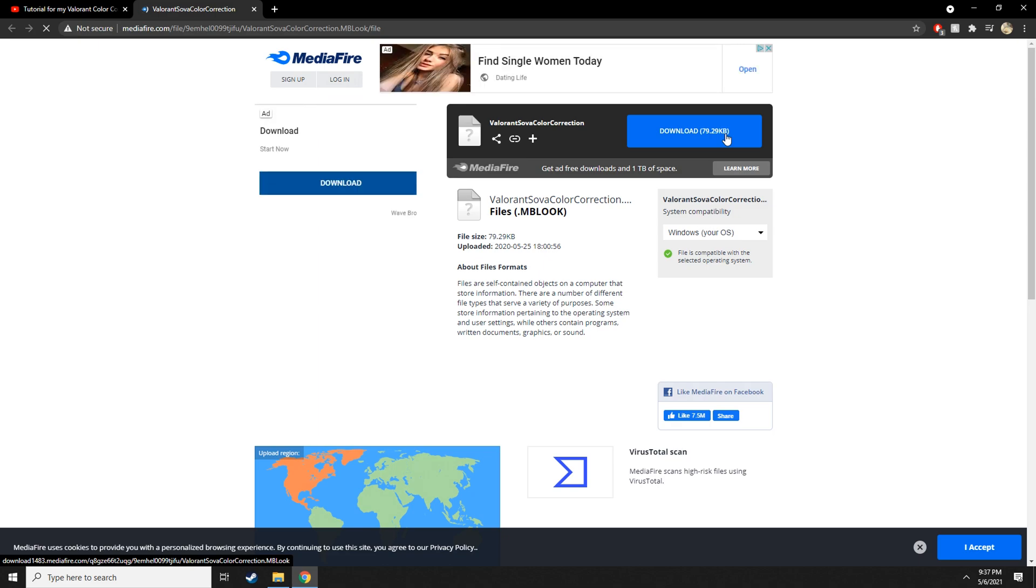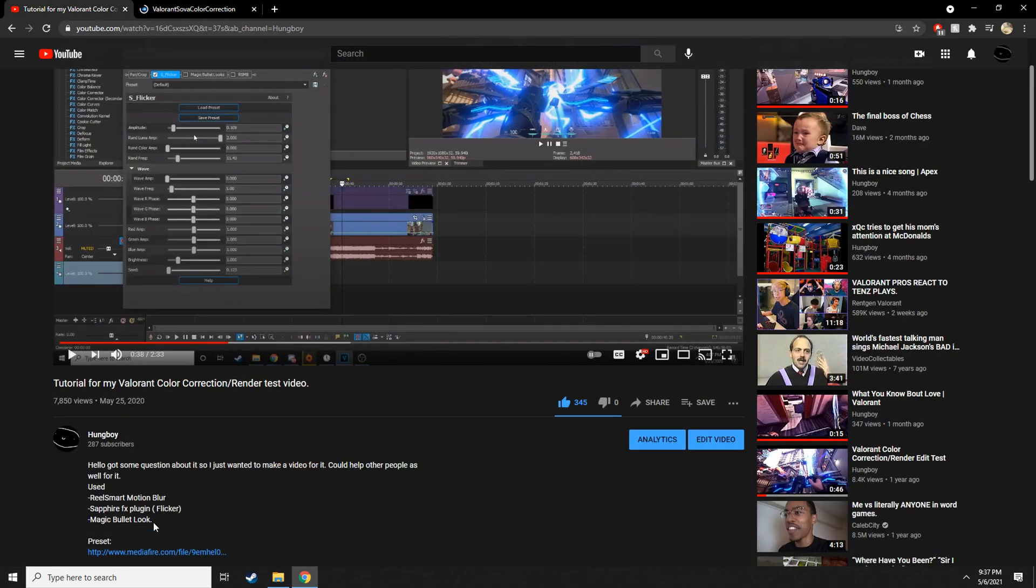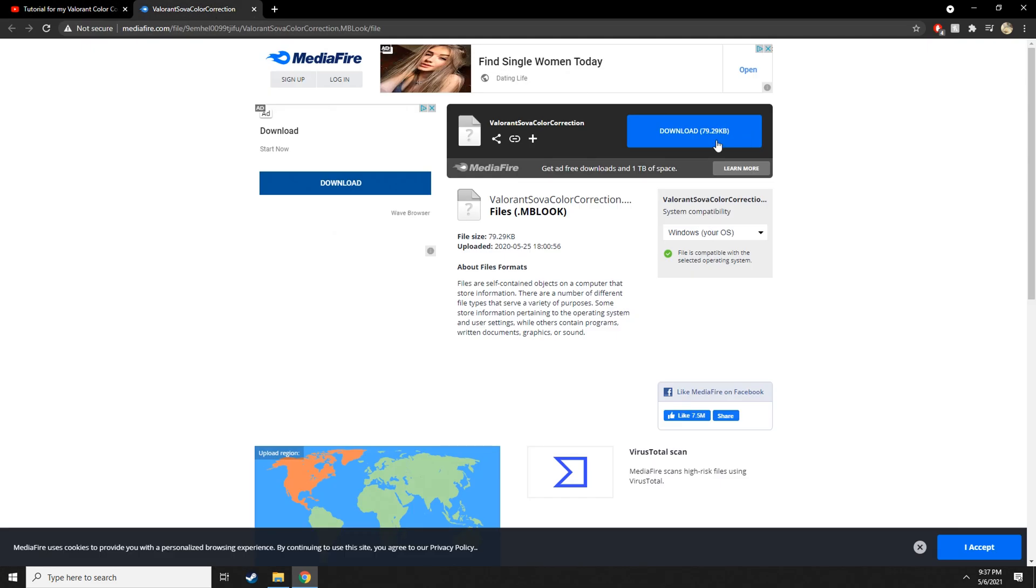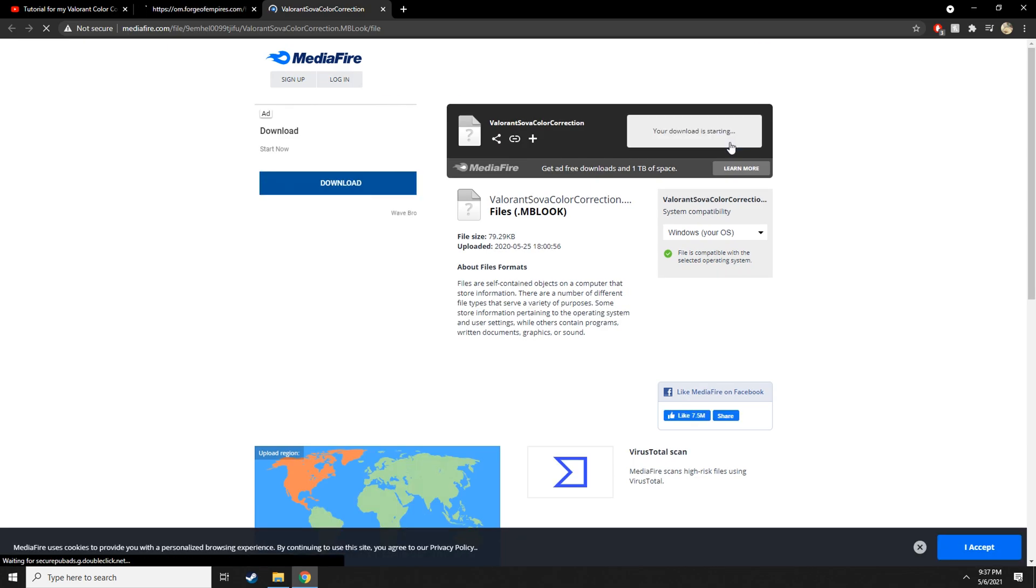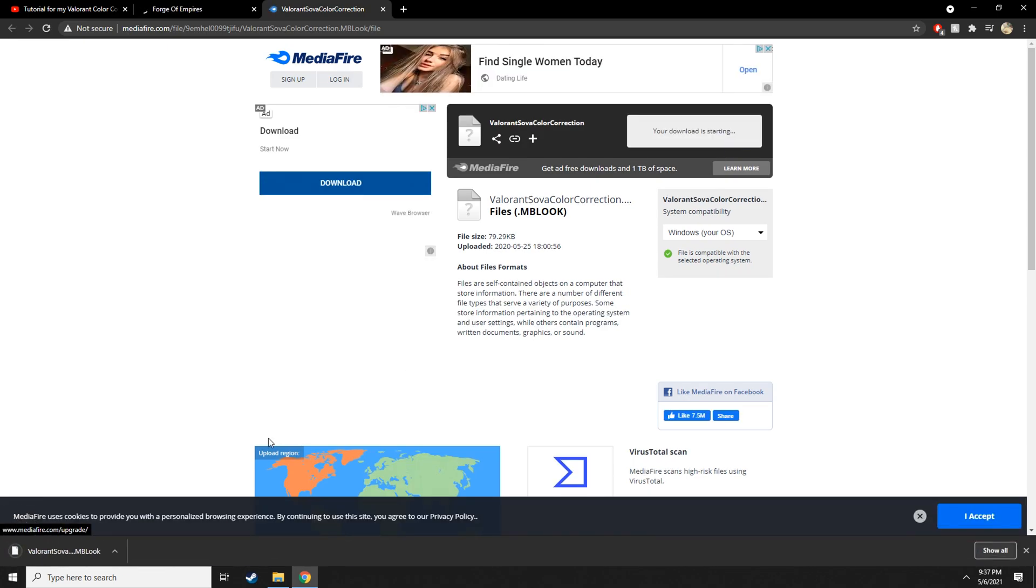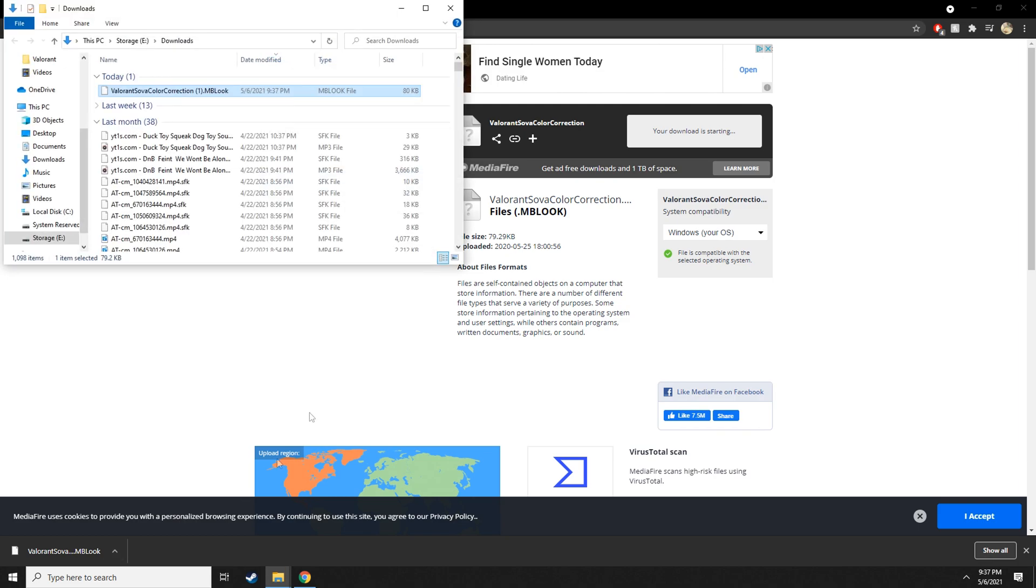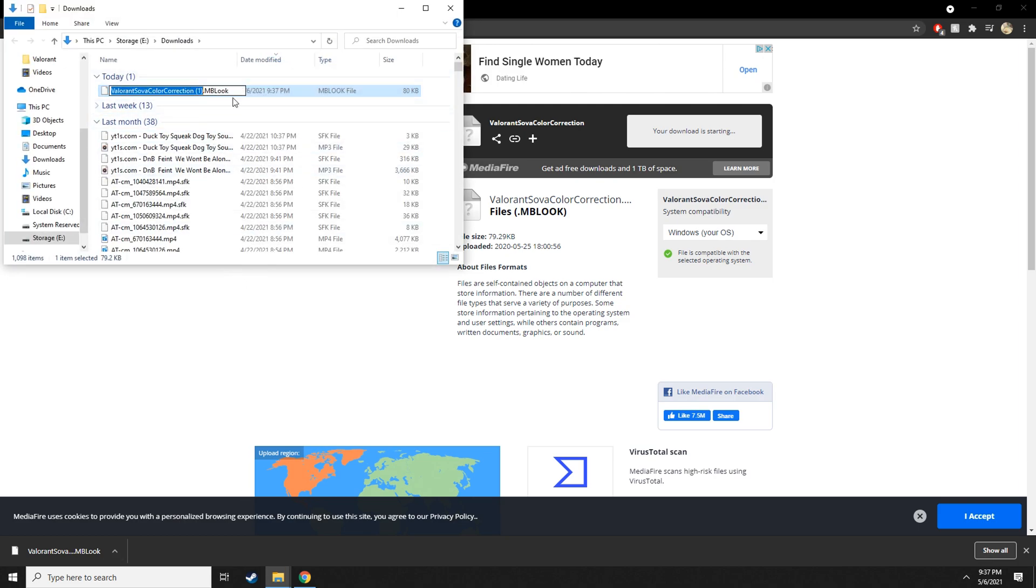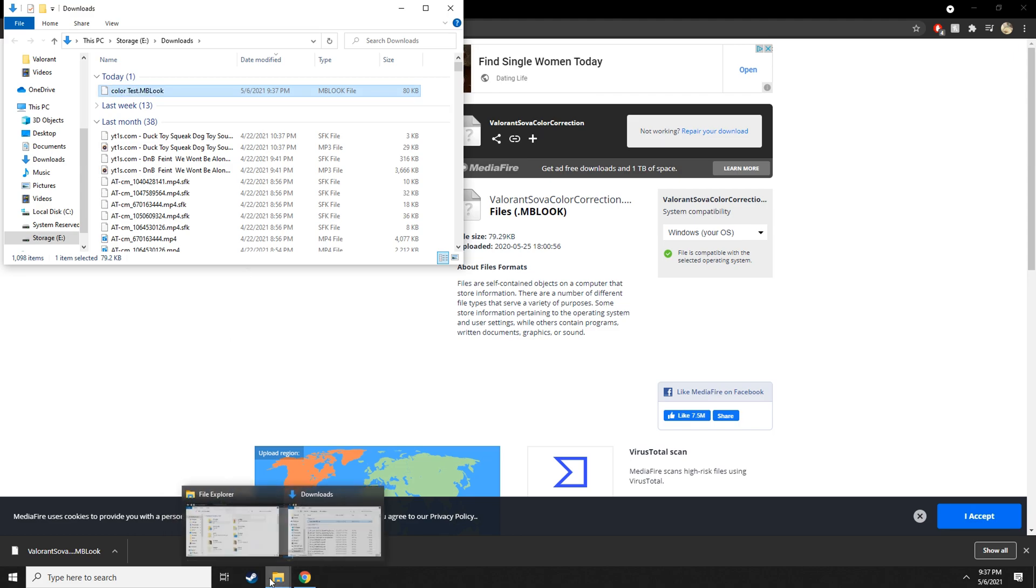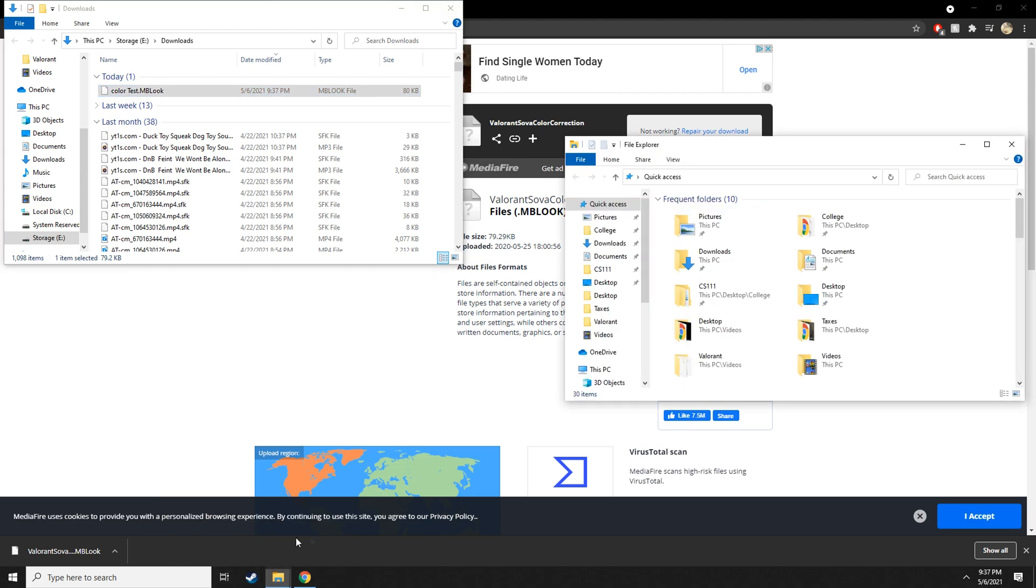So first, download this preset. Follow this link, download it, and then we're going to find that folder. I'm going to just rename it to just color test, you know, whatever with that.